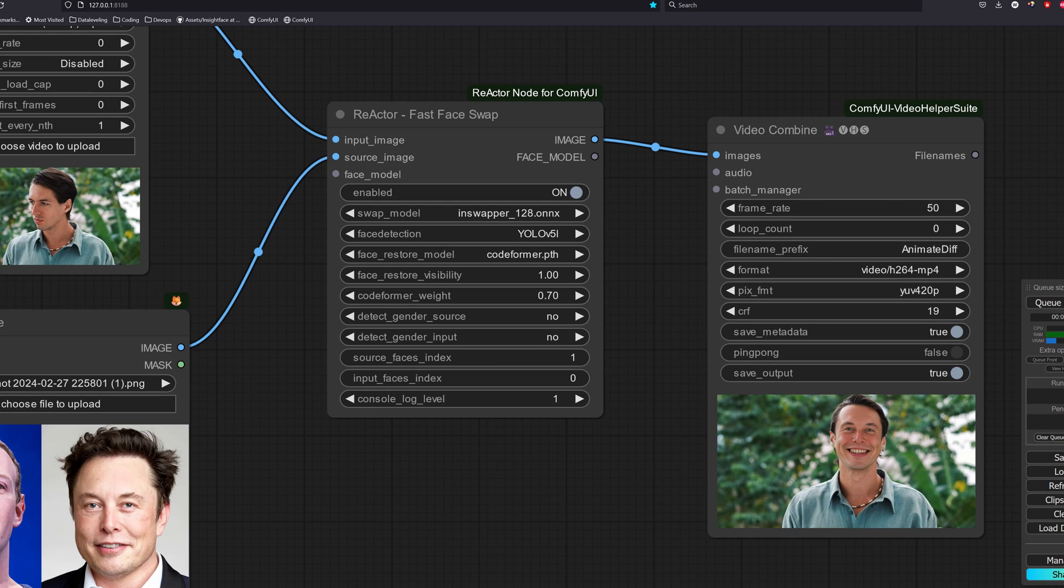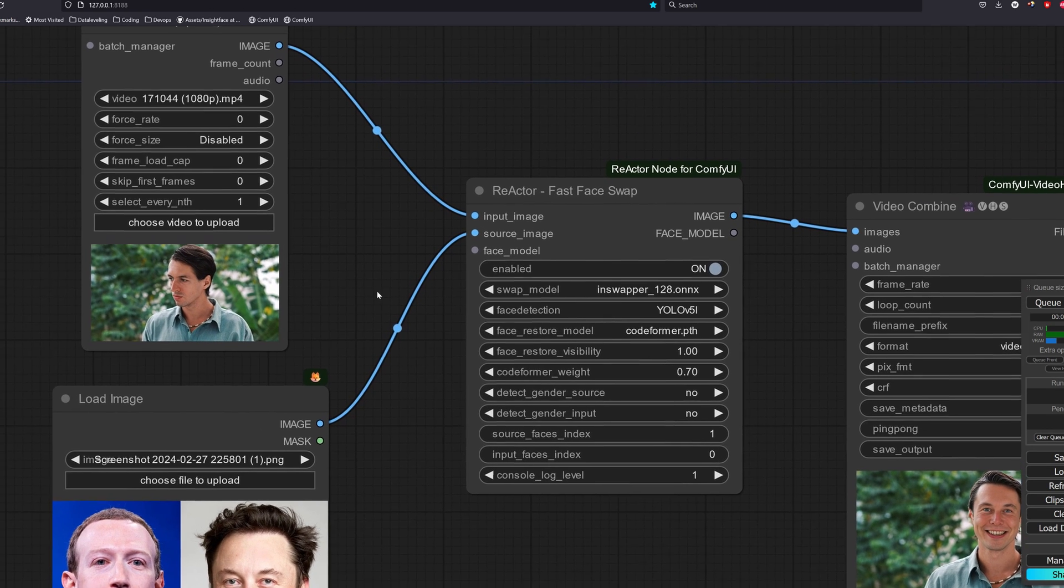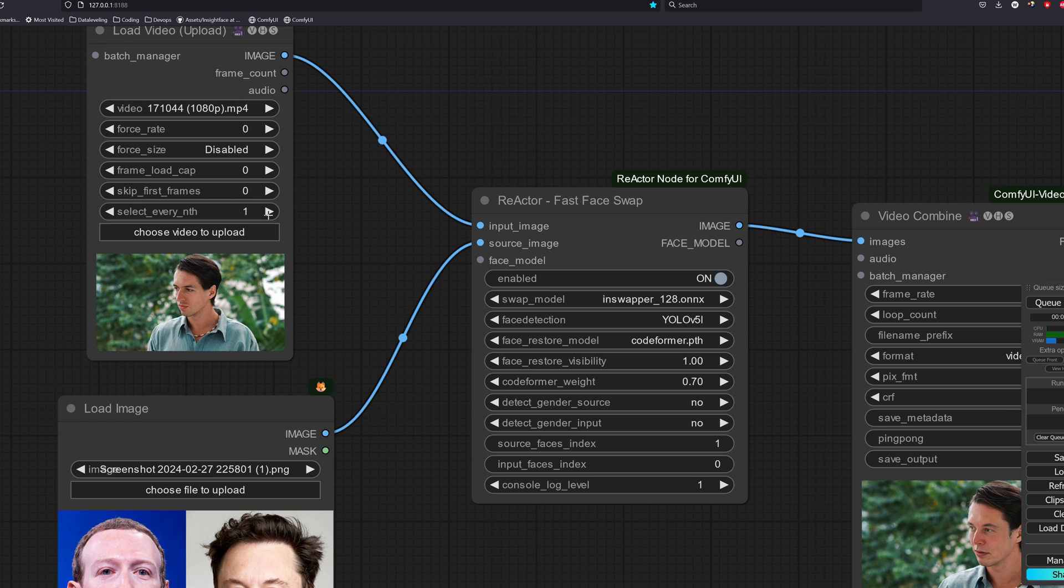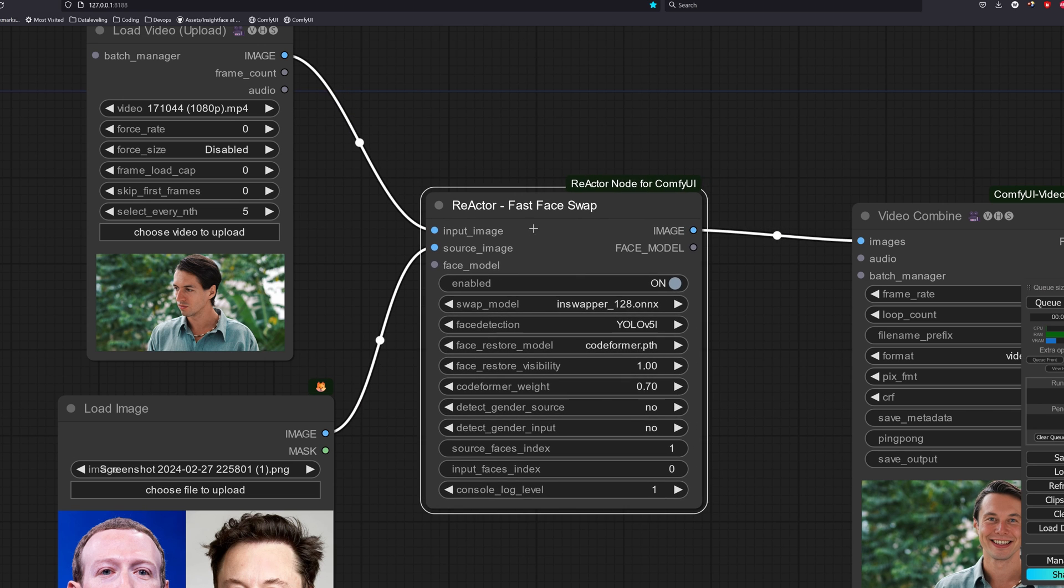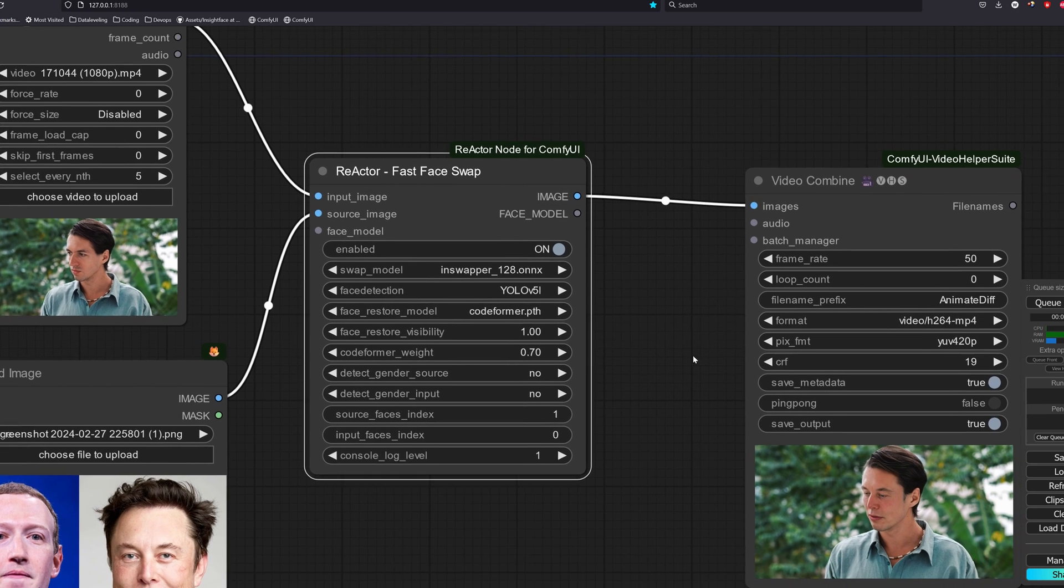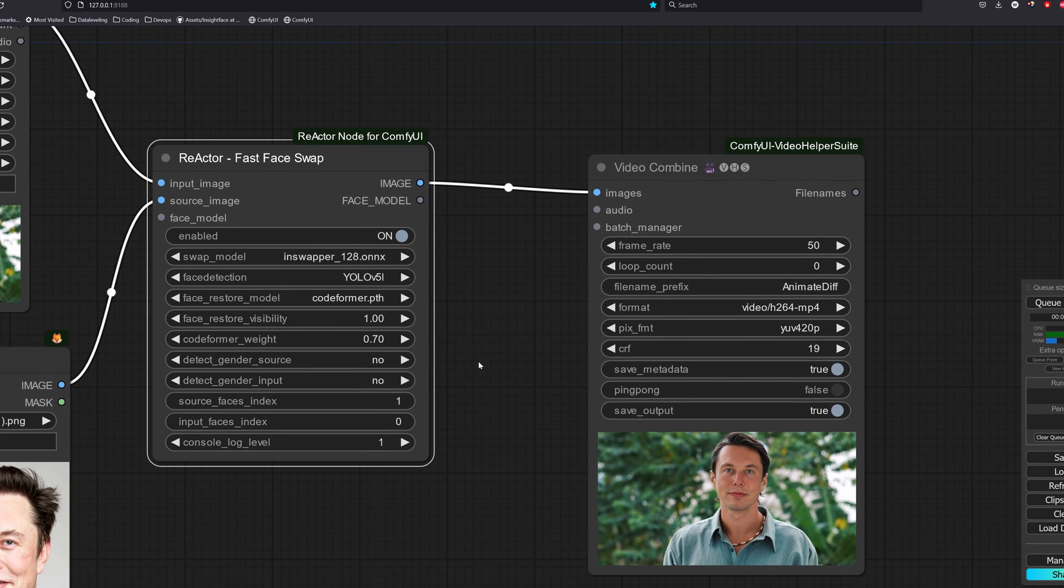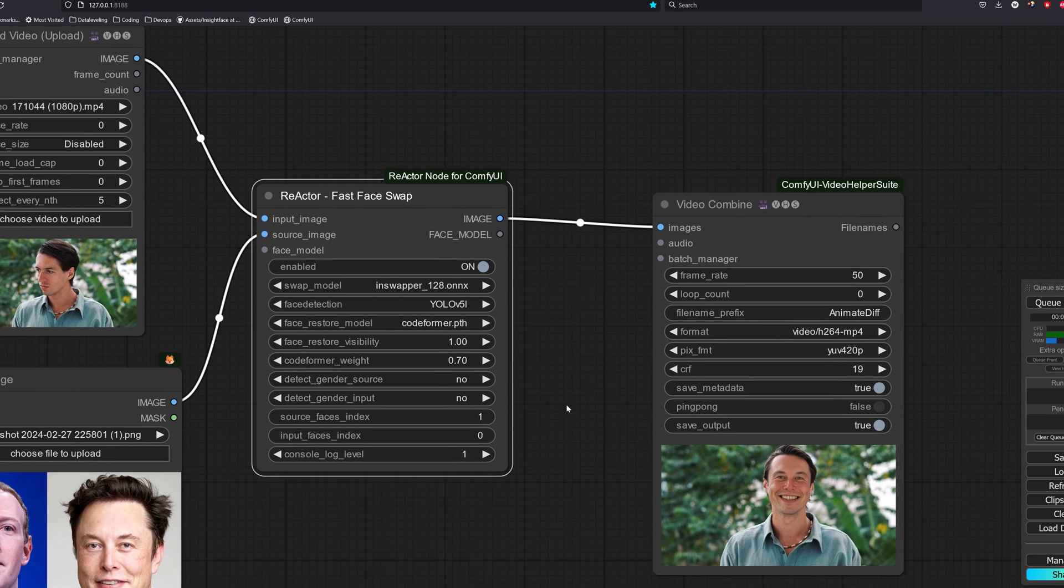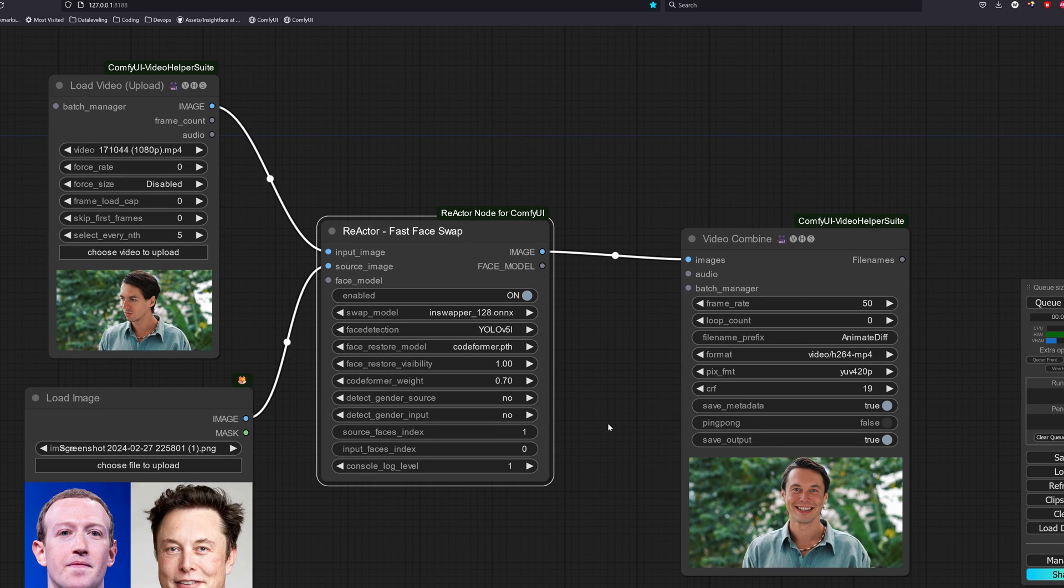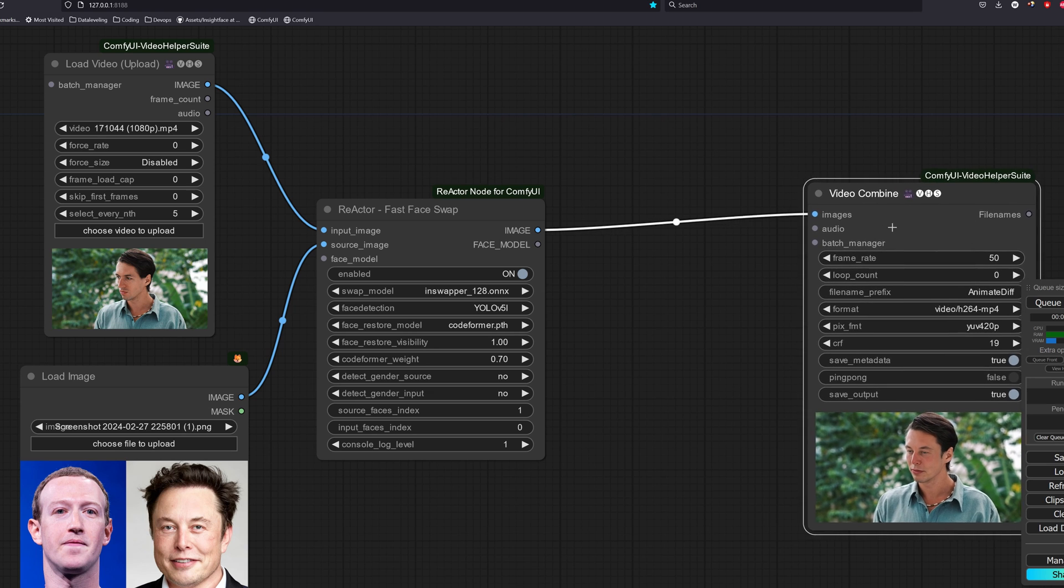So what we can do is to reduce the number of frames that will go through the face swap action by let's say selecting every fifth frame in the video. This one works for my case as there are not a lot of big motions in this video. But if your video has a lot of big movement, you should reduce the value to maybe 2 or 3. We will then use a frame interpolation method to synthesize the frames and make the video smoother.